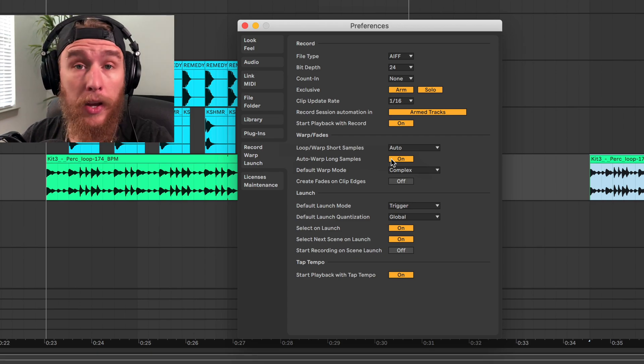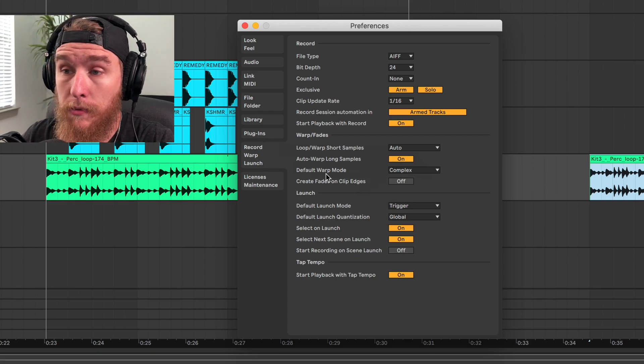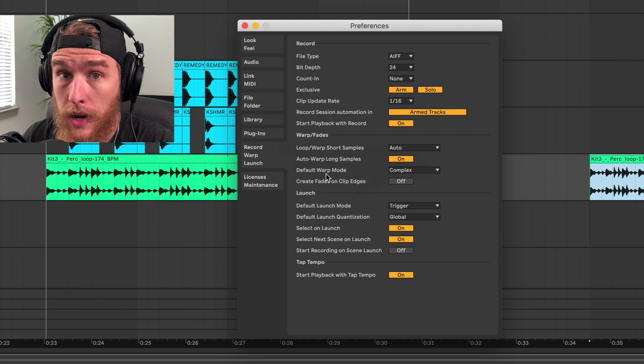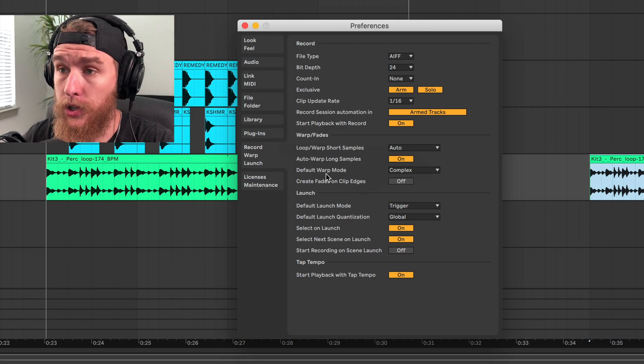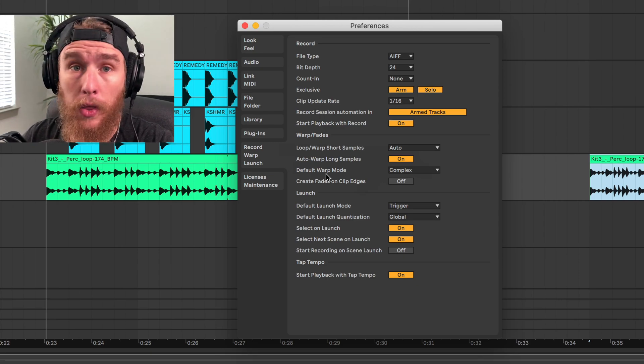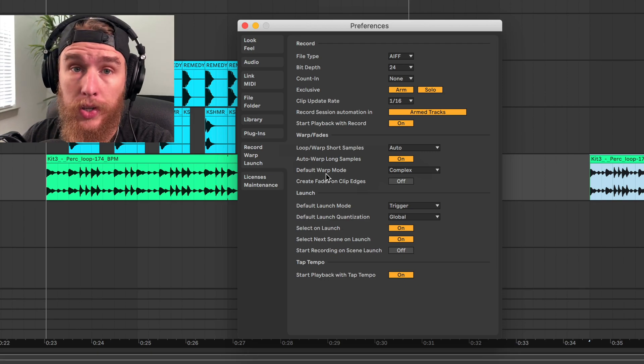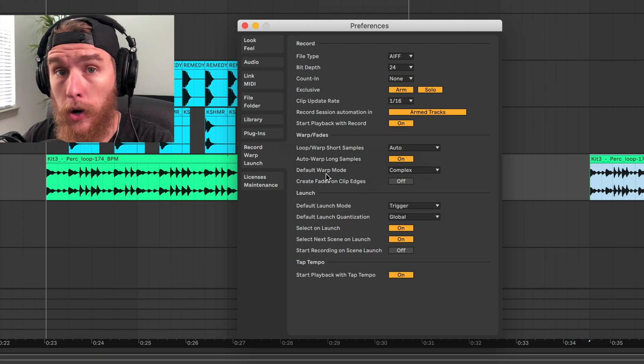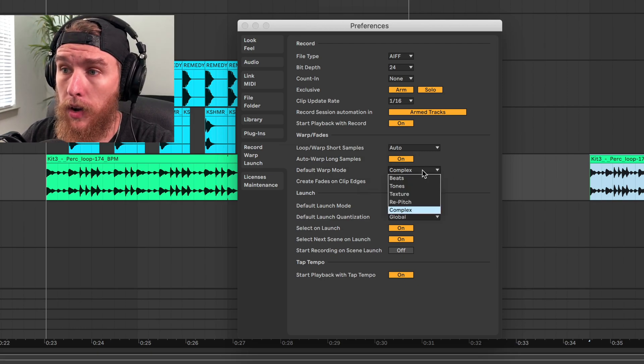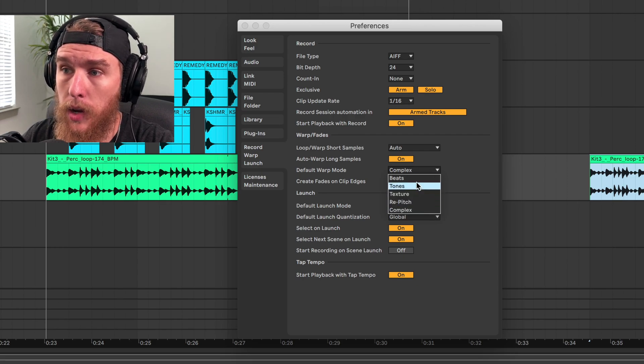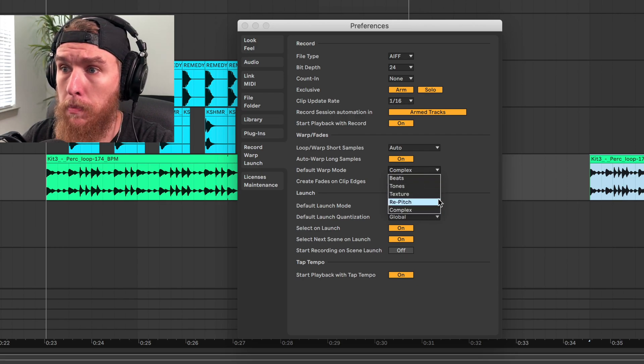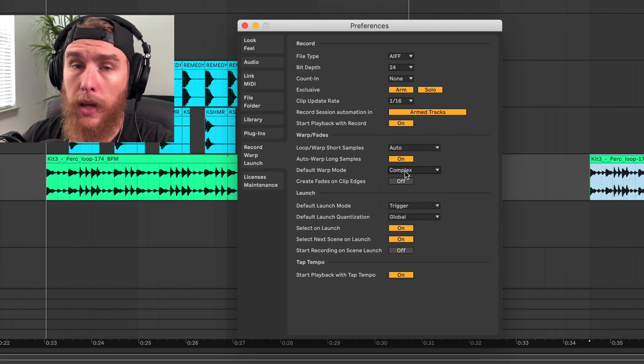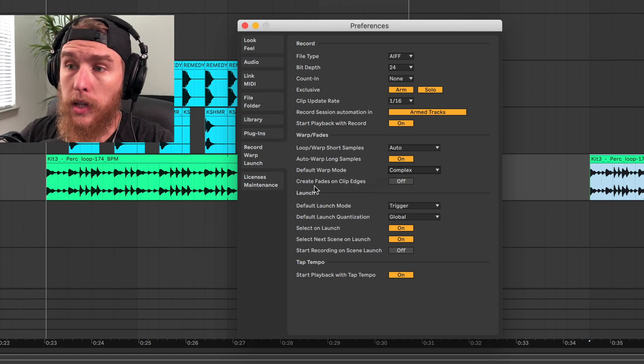The default warp mode in Ableton is Beats, which for anything other than drums is the worst warp mode to have. I like to have it on complex, so I'll keep that on complex. You can switch it to any one of these. We're going to go through each one of these in a minute, but complex is what I choose for this part.